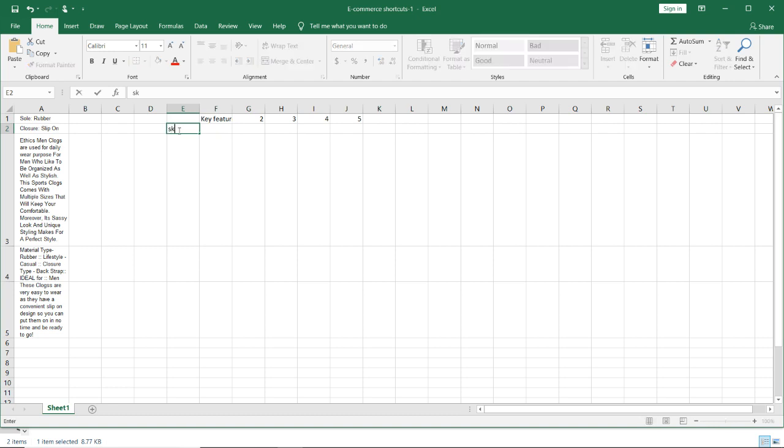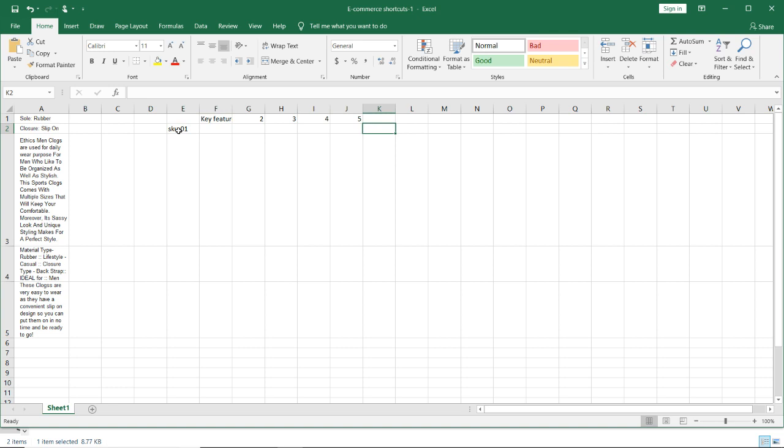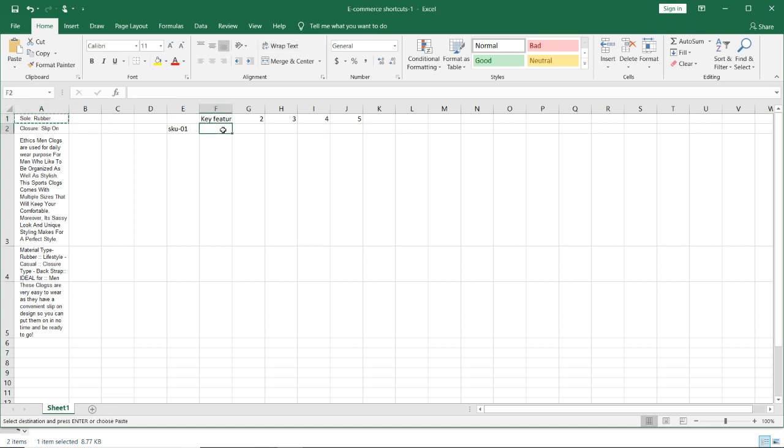So sku is 1 means you have to paste the features like this. But however, in Amazon or in Flipkart you are copying the bullet points and if you want to paste it like this, I have seen many persons who will do it like this manually.